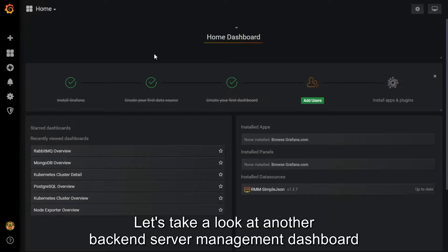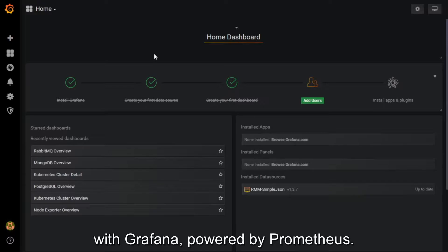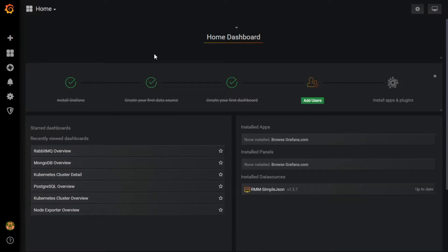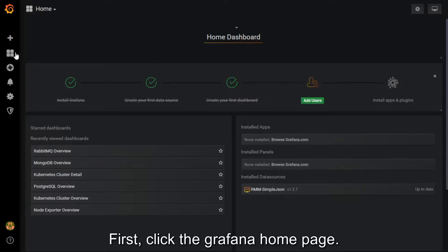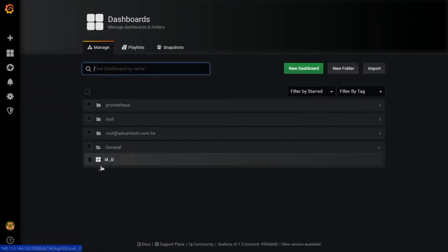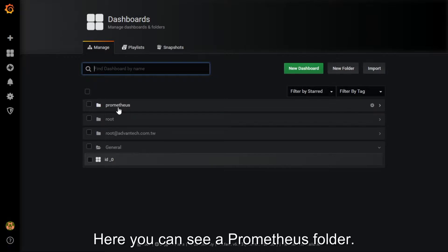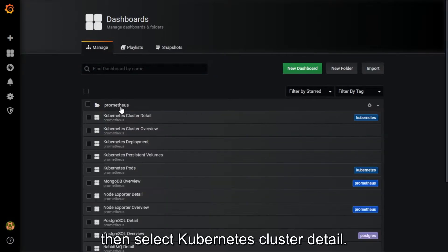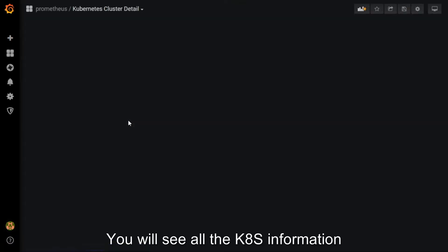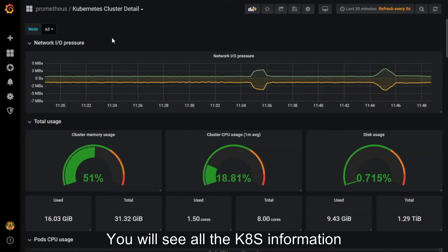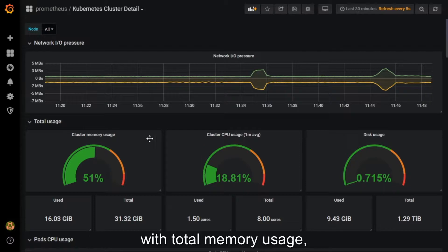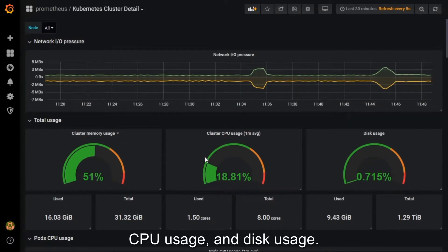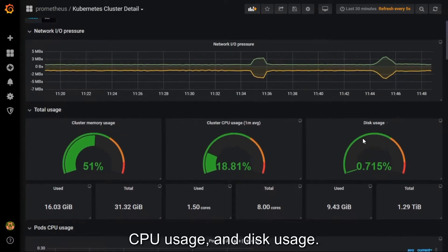Let's take a look at another backend server management dashboard with Grafana powered by Prometheus. First, click the Grafana homepage. Here you can see a Prometheus folder — go into it, then select Kubernetes cluster detail. You will see all the K8s information with total memory usage, CPU usage, and disk usage.